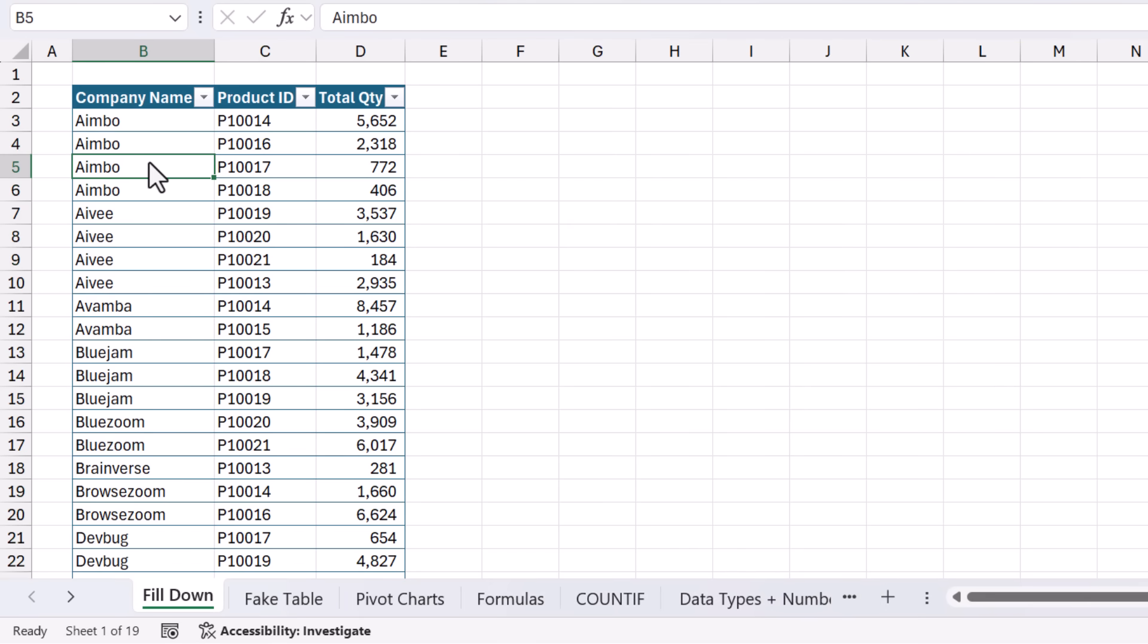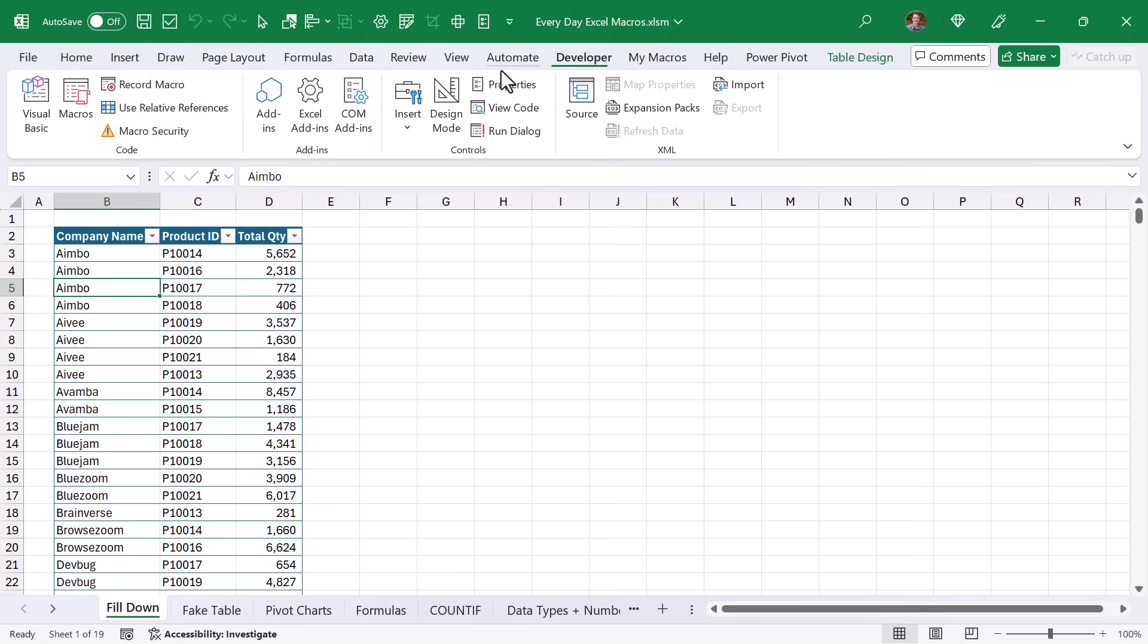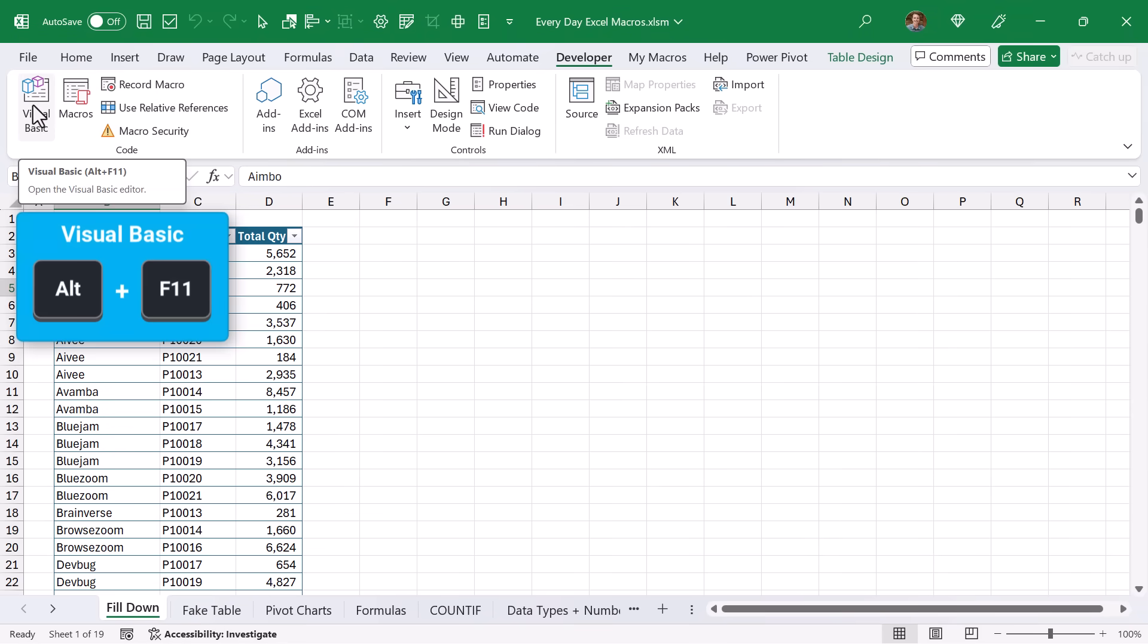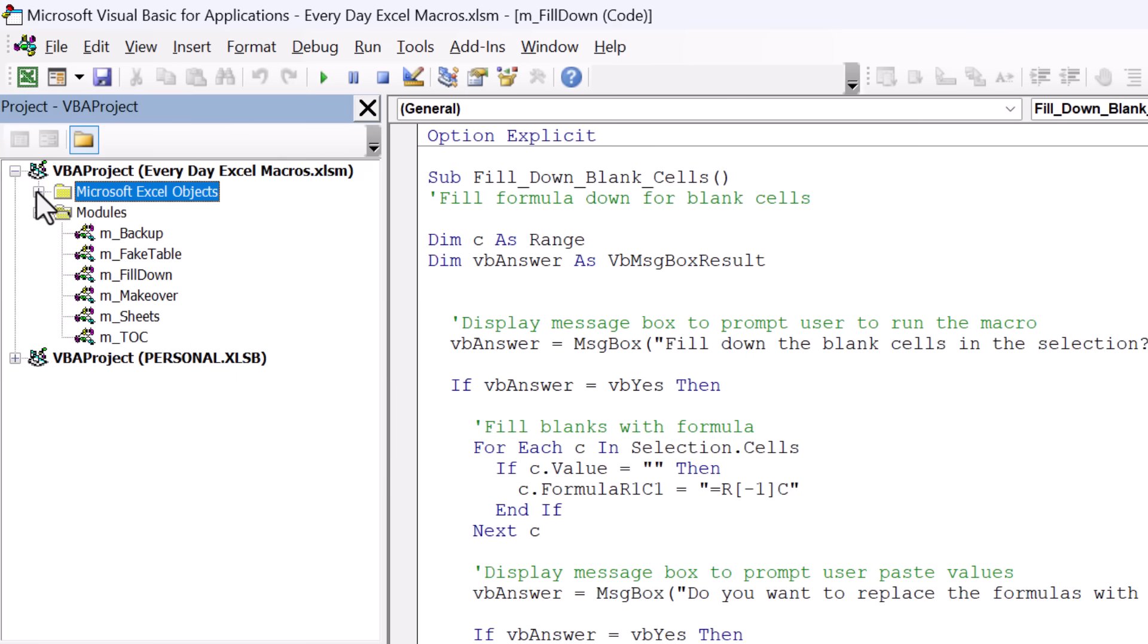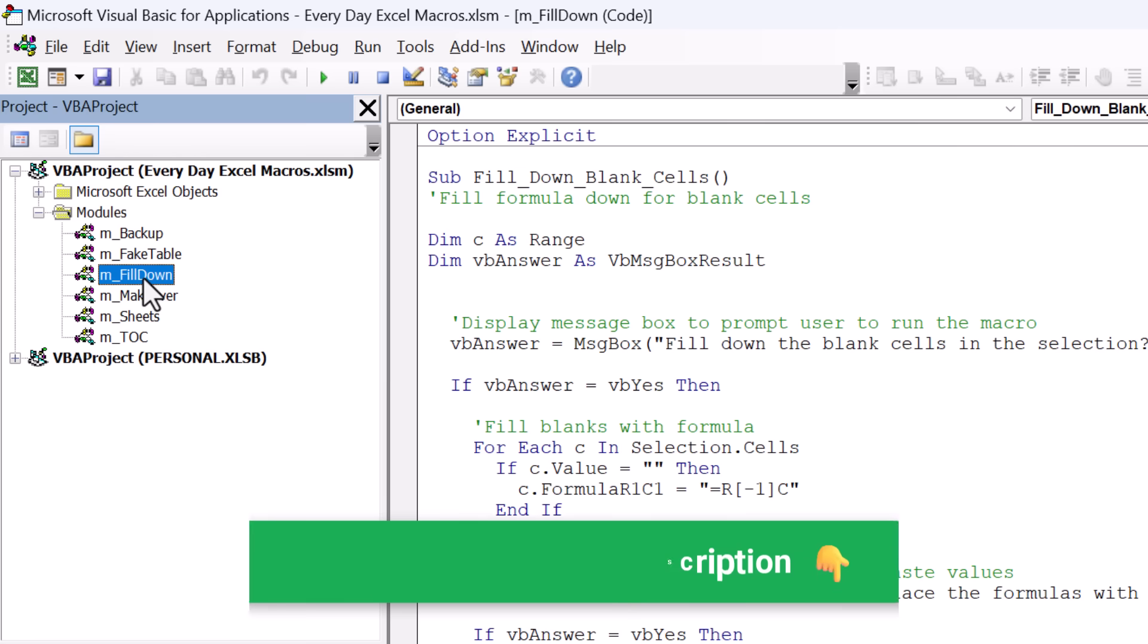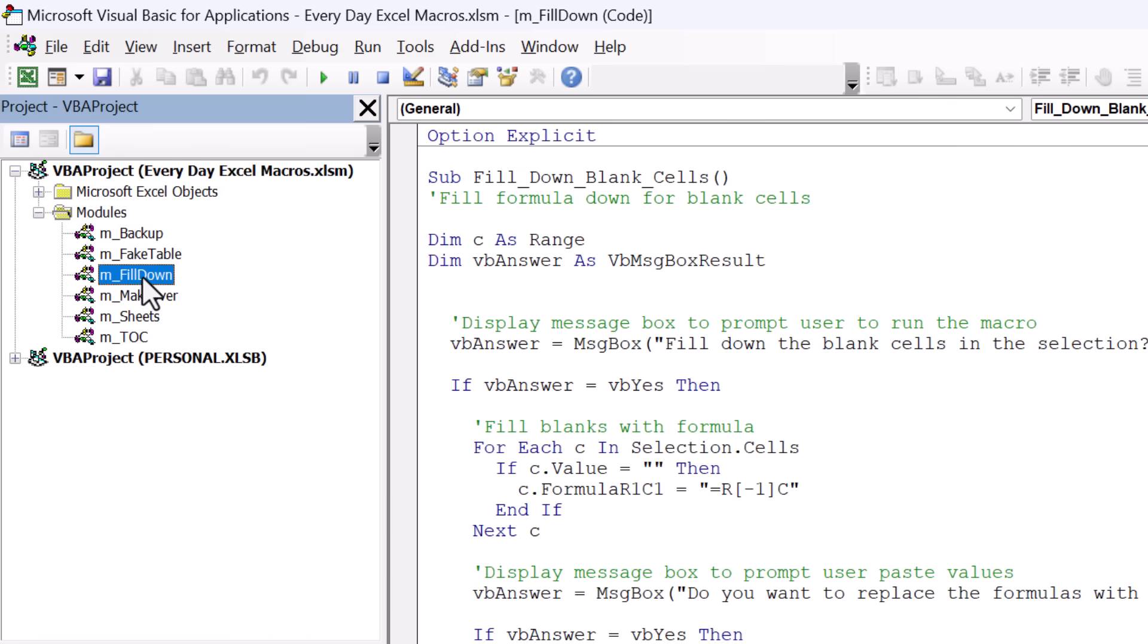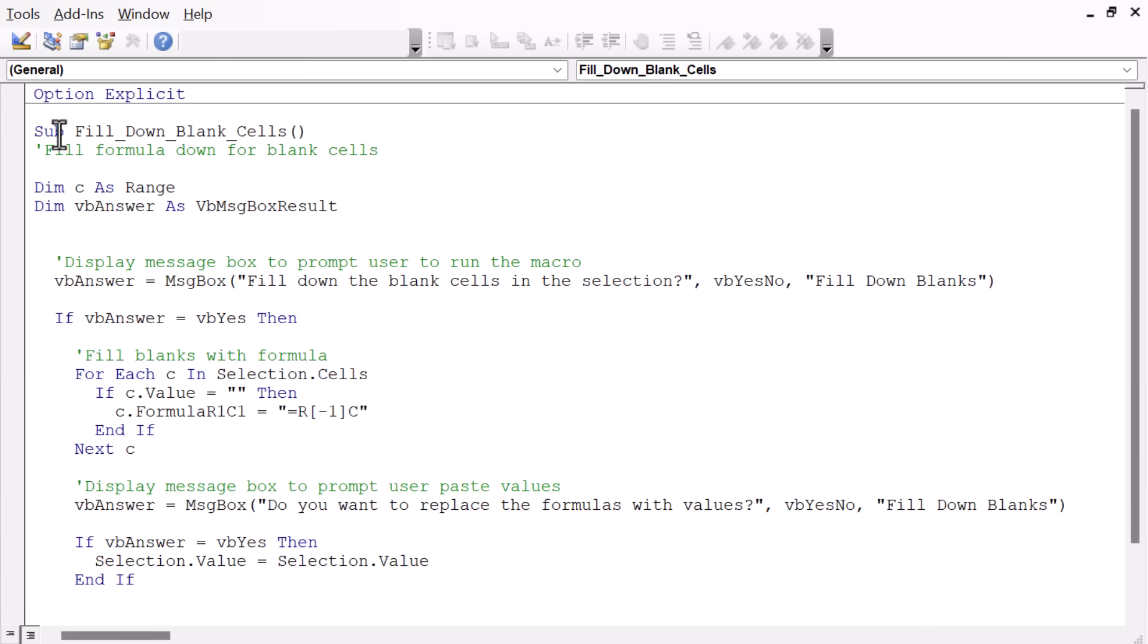So let's take a look at the code here. We're going to go to Developer tab, Visual Basic button, keyboard shortcut is Alt-F11. And within this workbook here, we have several code modules. I'll make this file available for free download and put a link in the description below. We're going to go into this Fill Down module. You can just double-click that. And here we'll see the Fill Down Blank Cells macro.